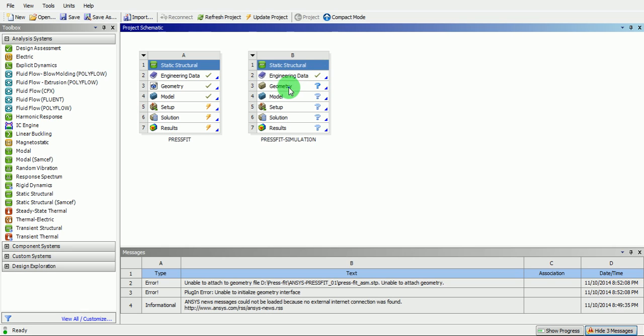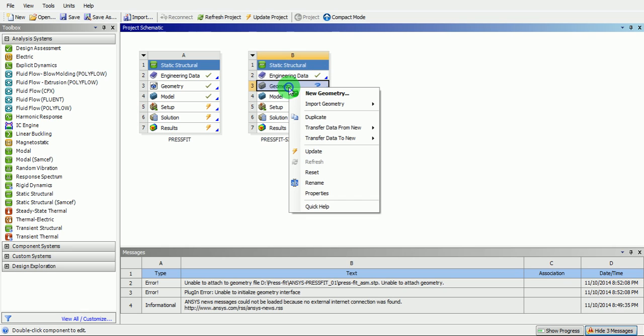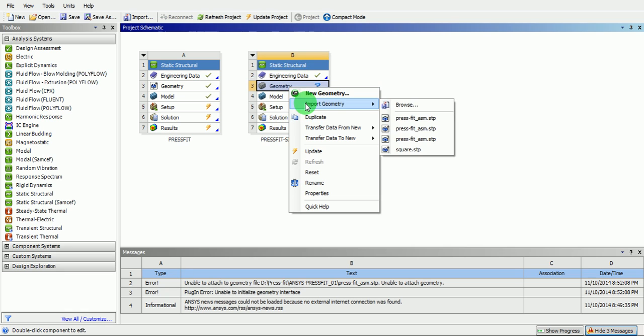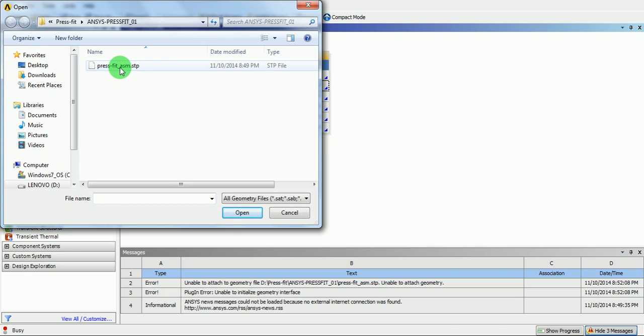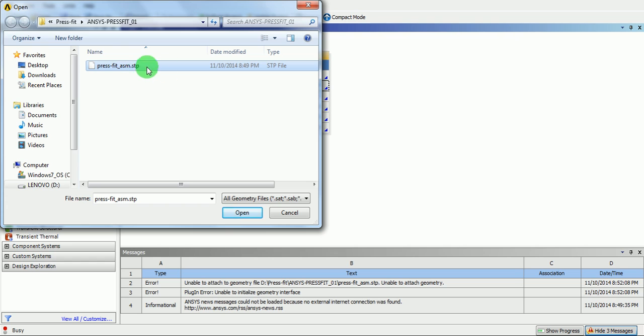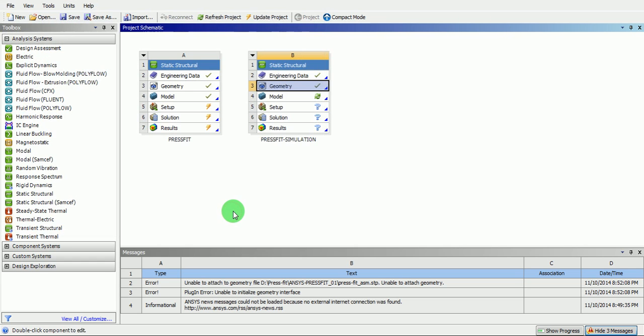Right click on the geometry. Click on import geometry and click on browse. Select the neutral format file. In this case, the format is .stp. This is an assembly file. The geometry is now imported.